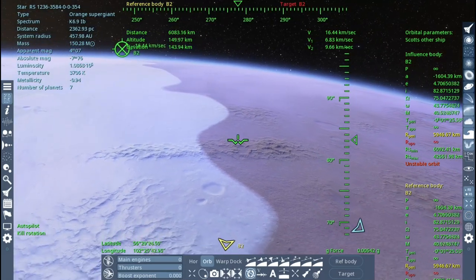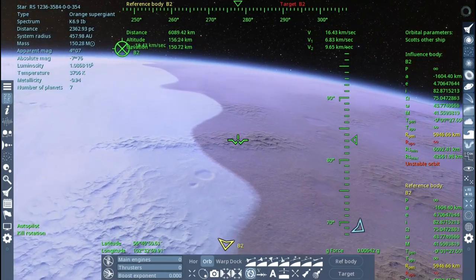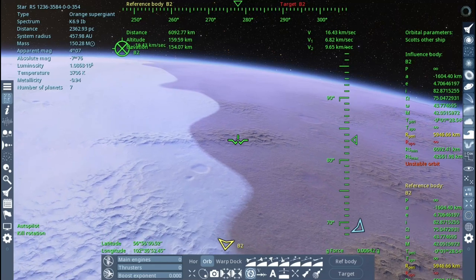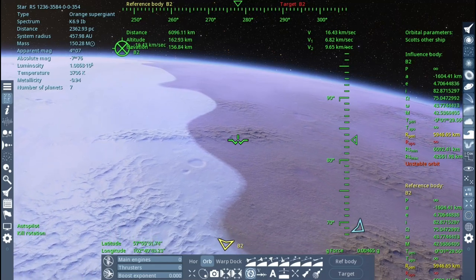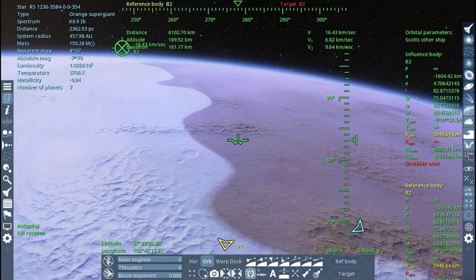Scott did try to get into a stable orbit, but the black hole is having weird effects, even at this distance.